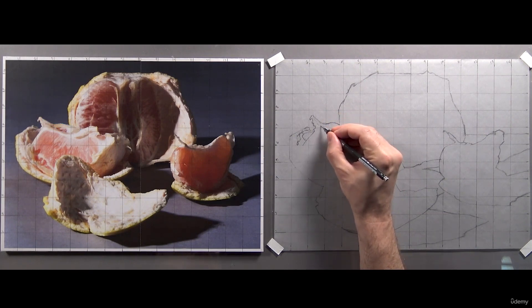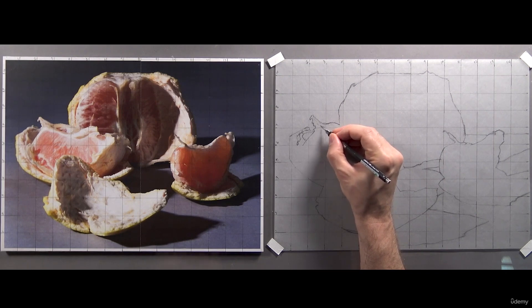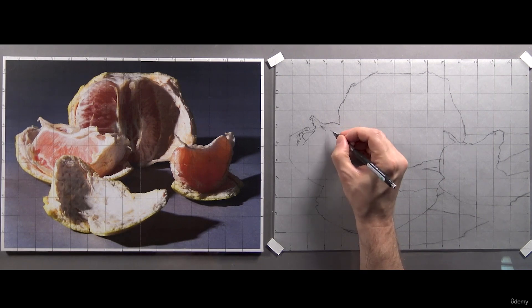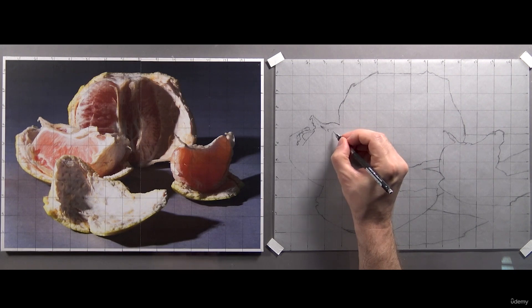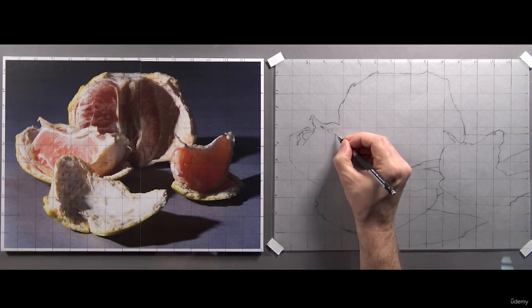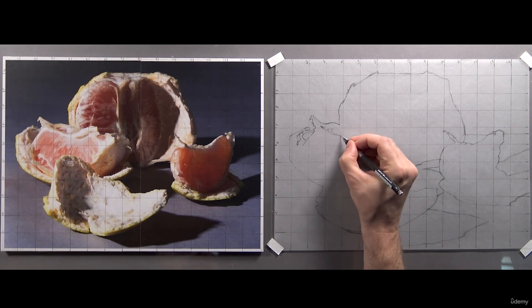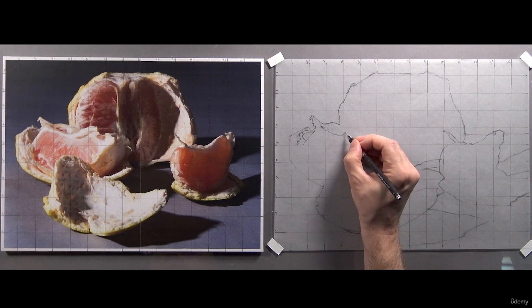It's best to be systematic with an image this complex, to avoid missing or overlooking information. And be prepared to spend some time on this drawing. It took me a few hours.